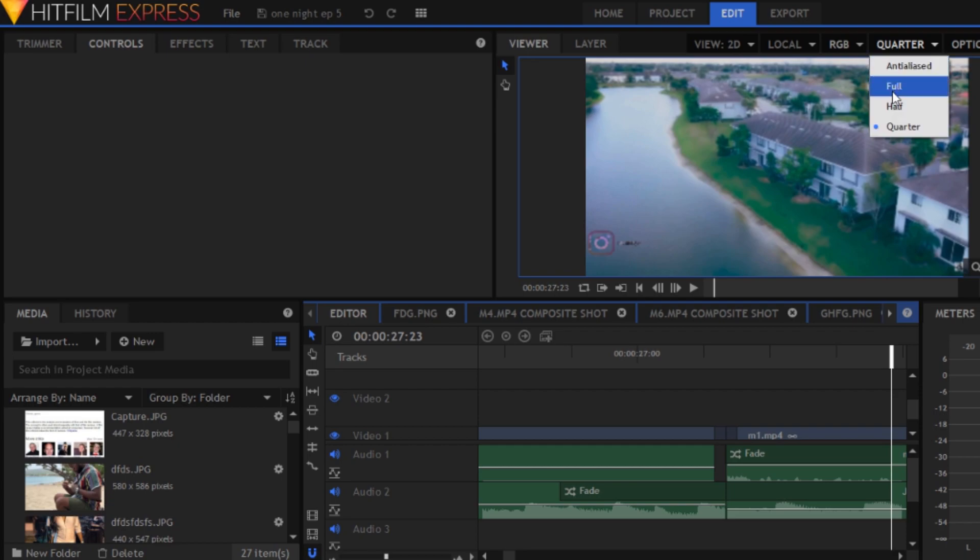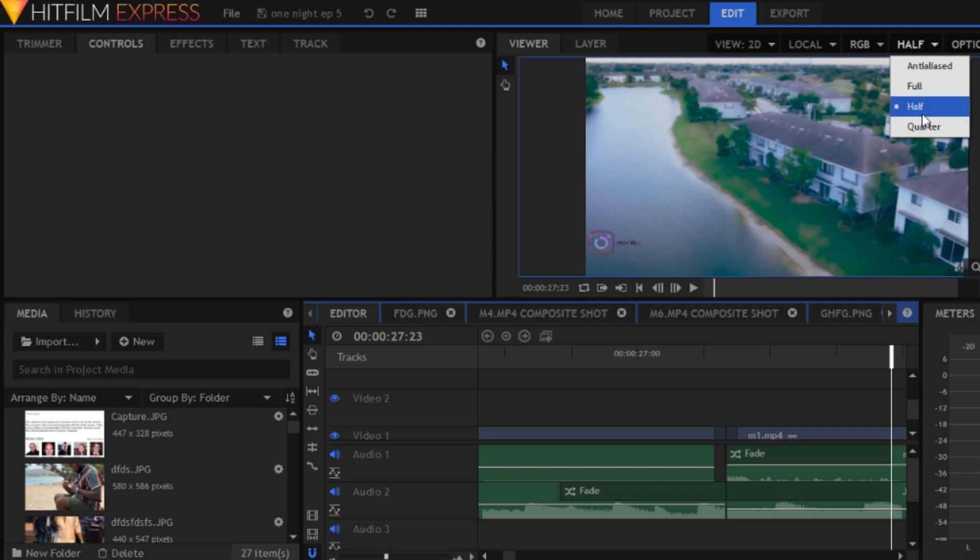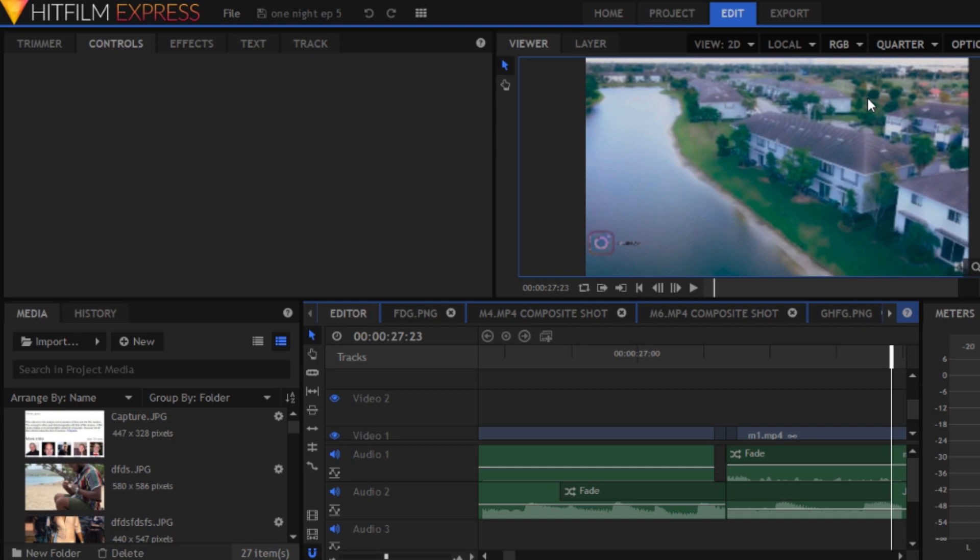If you put it on Full, your processor maybe can't manage to bring out such a good picture. So you put it on Half or Quarter for it to be the lowest, and you can export your footage much faster and preview your footage much faster. So yeah, that's it.